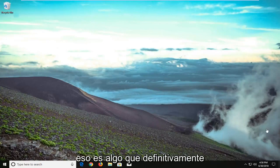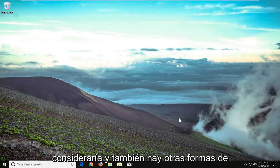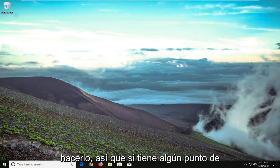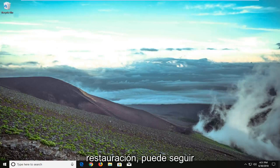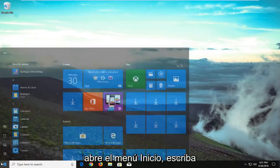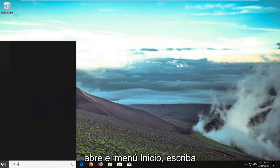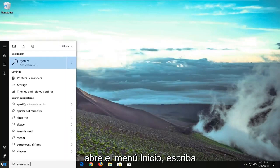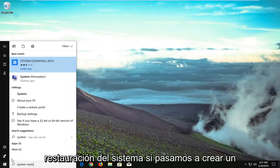There are also other ways to go about it as well. If you have any restore points, you're welcome to try and open them up. Open the start menu and type in 'system restore.'